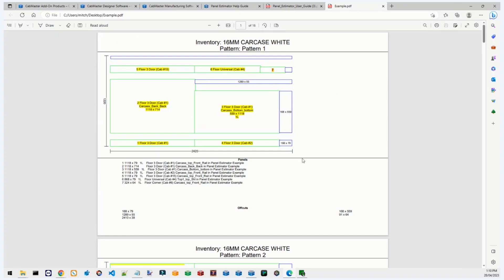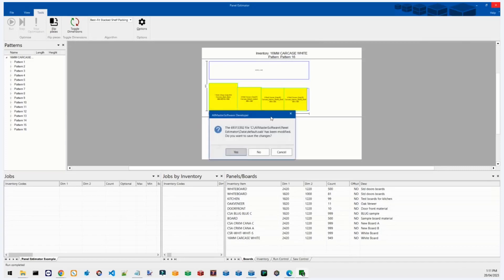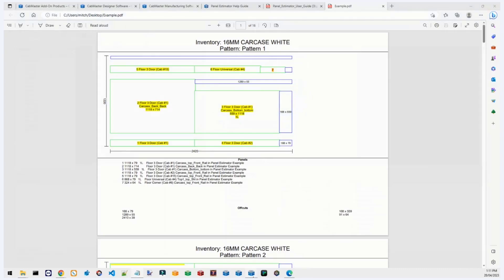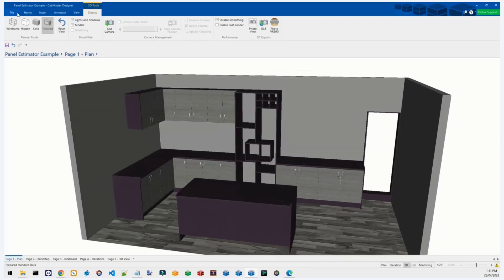You can print that out and take it down to the panel store to keep track of everything. That was the carcass. Next I'll do the doors. When nesting a separate part of a job like the doors, I tend to close Panel Estimator and resend it from CabMaster — that seems to be the best way to reset everything ready for what we're after.